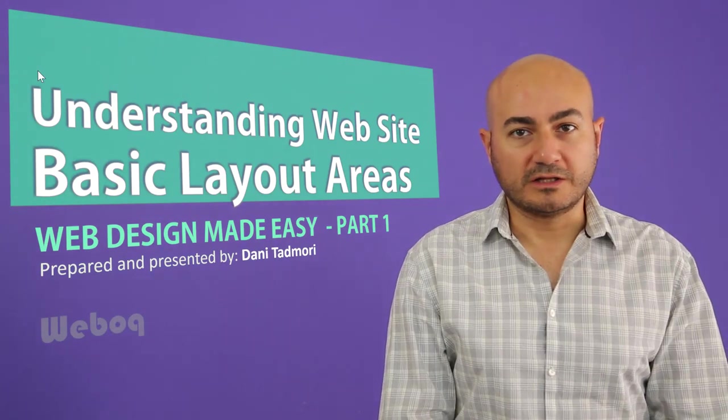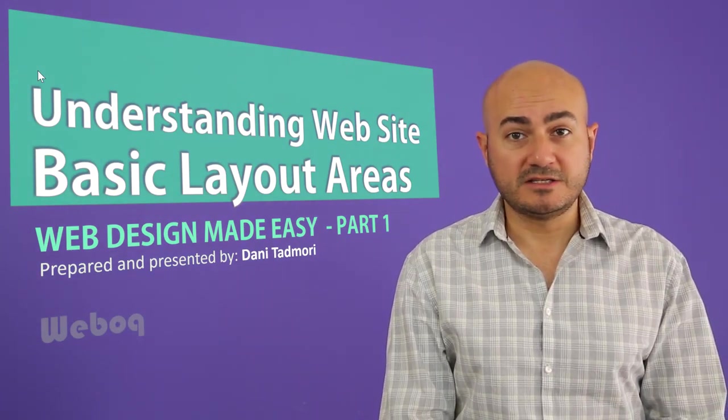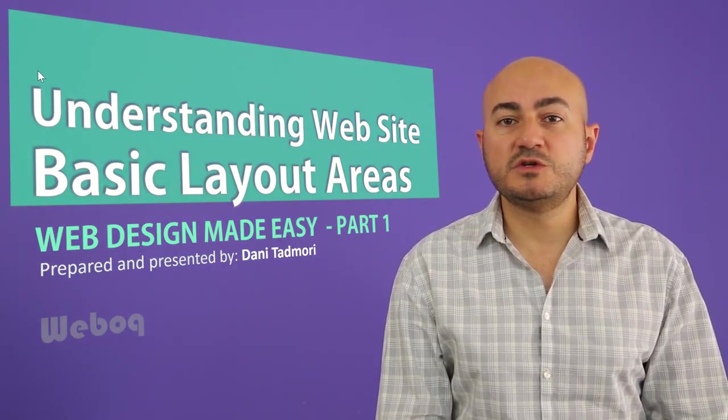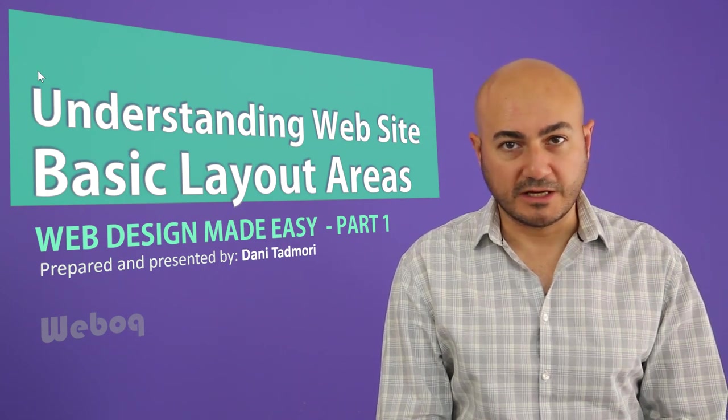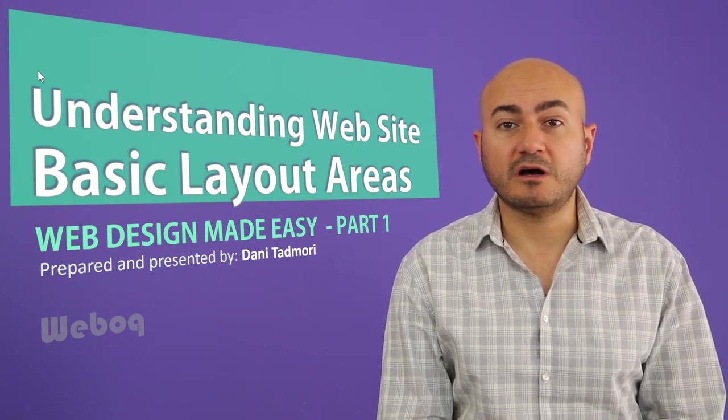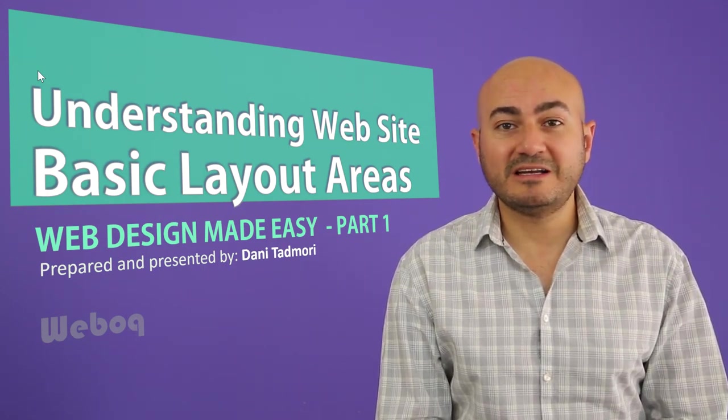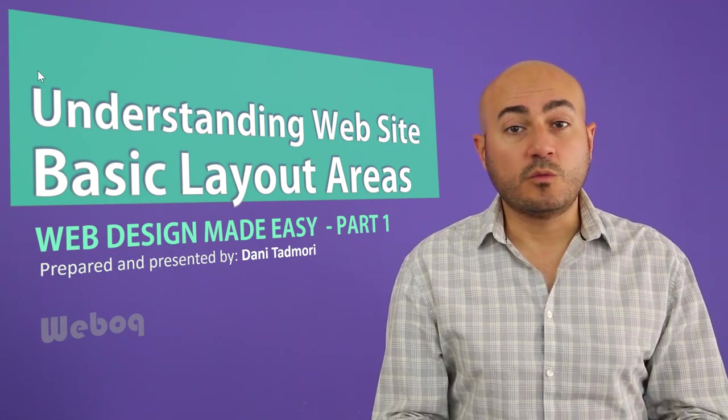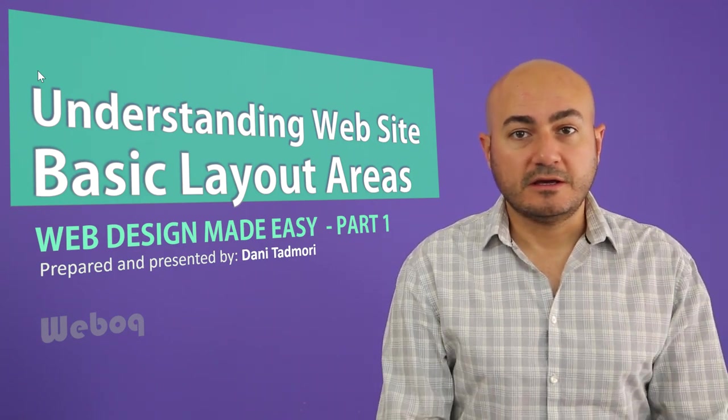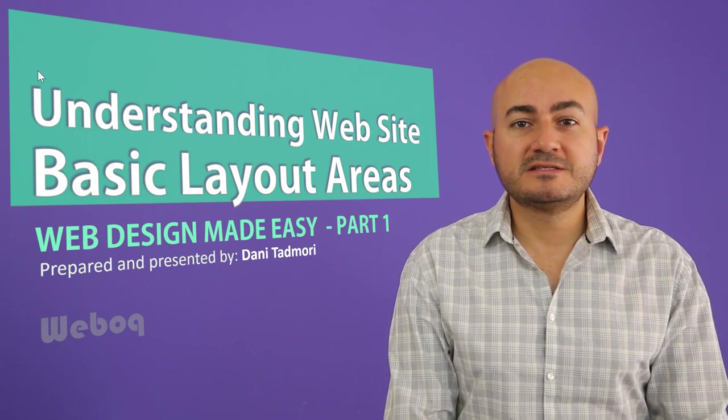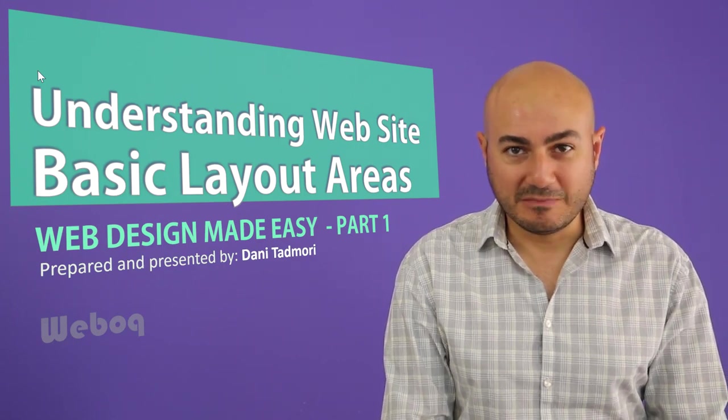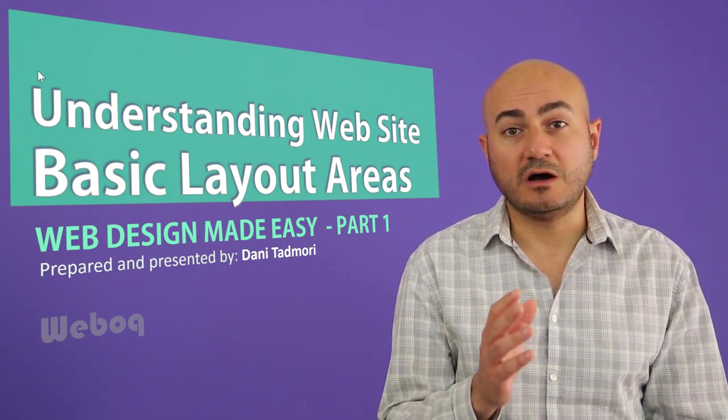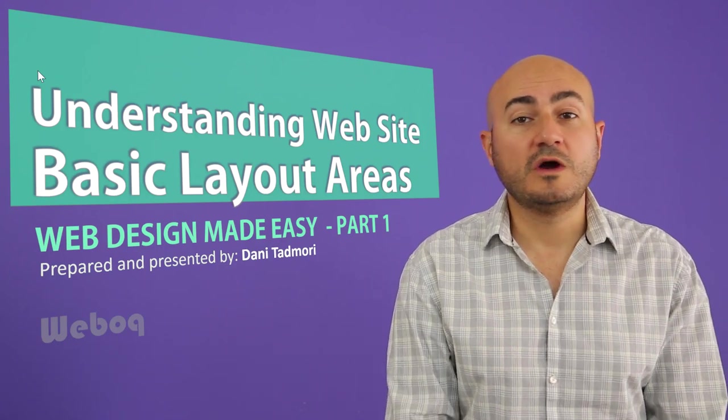Hi everyone and welcome, my name is Danny and in today's video I will introduce you to the very basics of web design. Specifically, we will talk about web design layouts and web design areas. If you have no idea what that means then you have come to the right place.